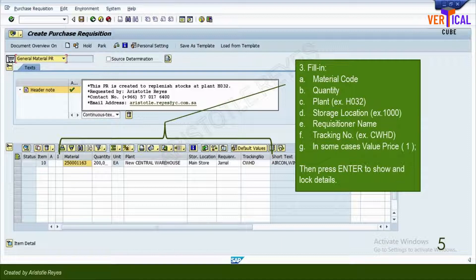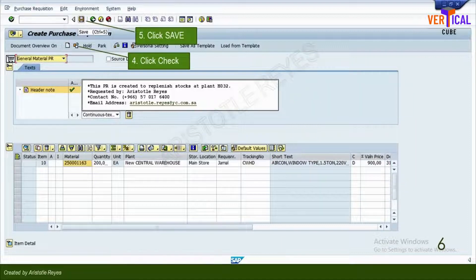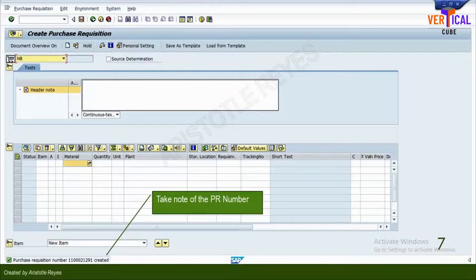Then press Enter to show, populate, and lock details. Click Check. If no message is issued during the check, proceed to the next step. Click Save. Write or copy the purchase requisition number generated.